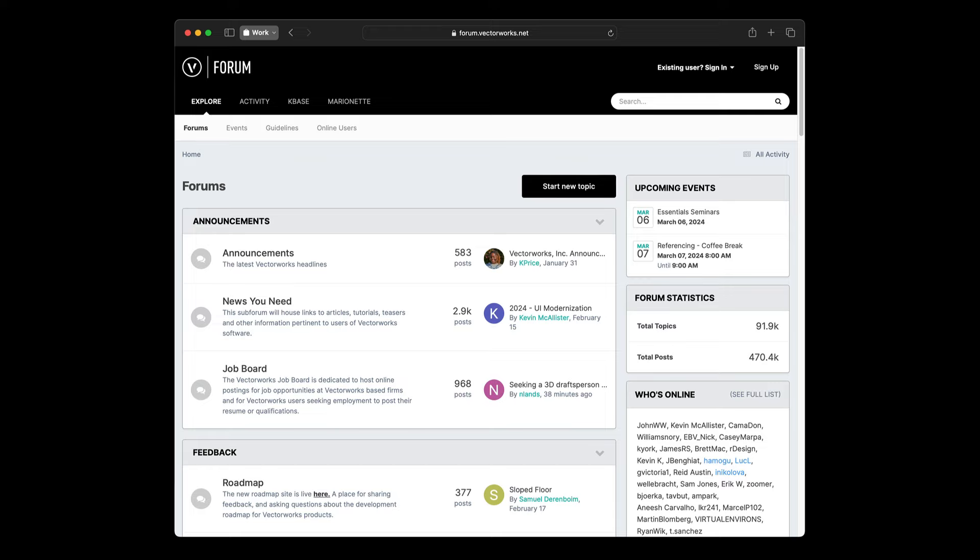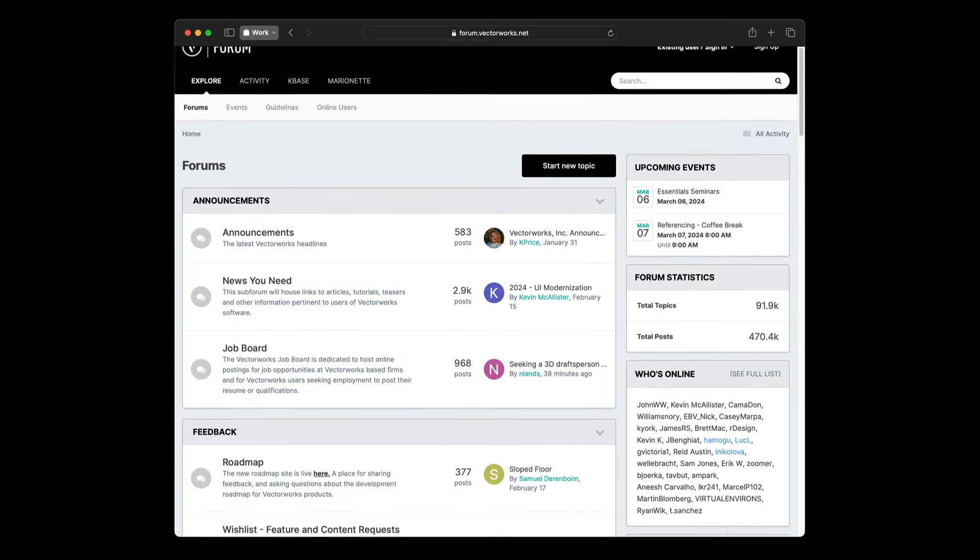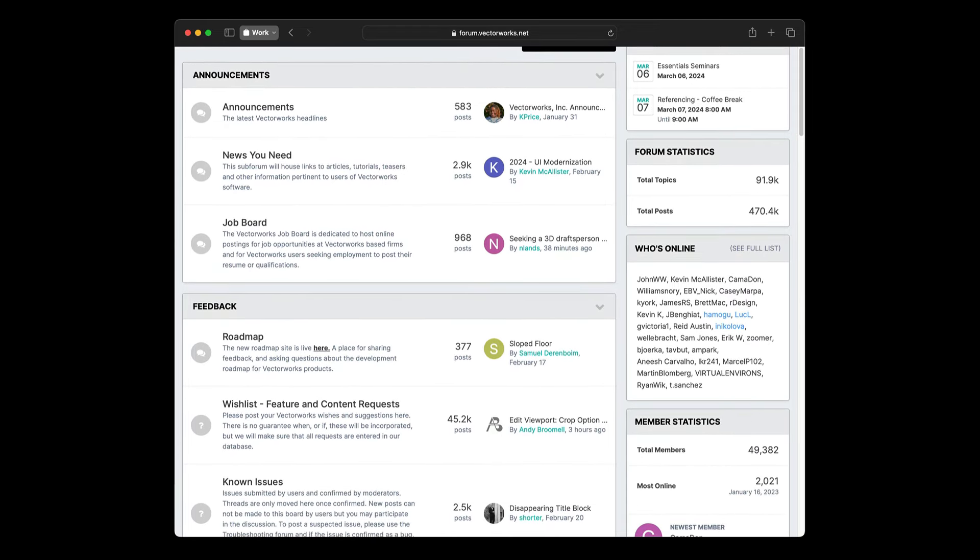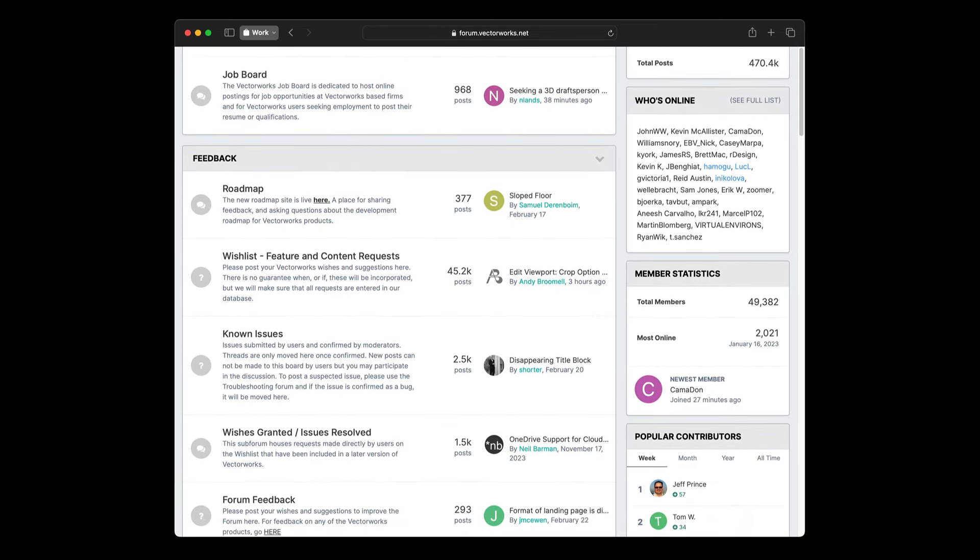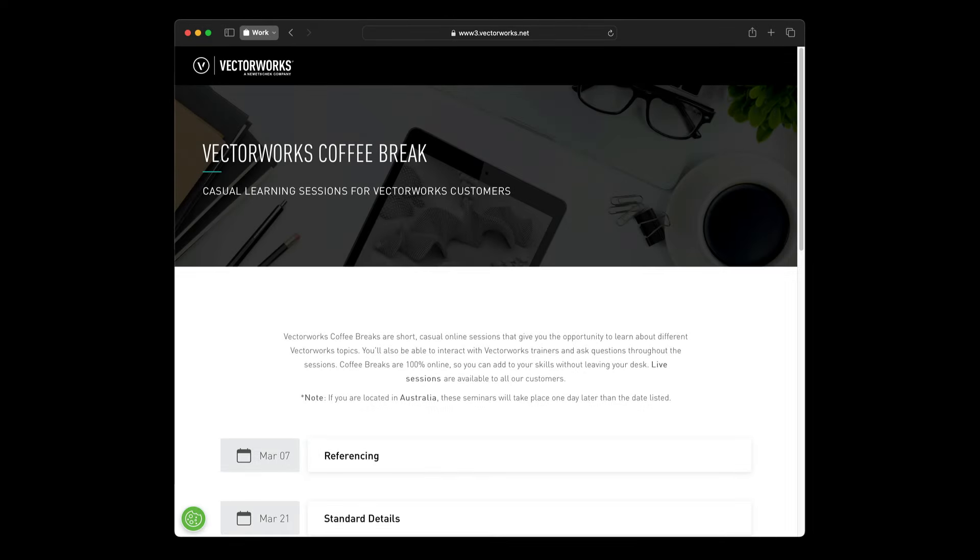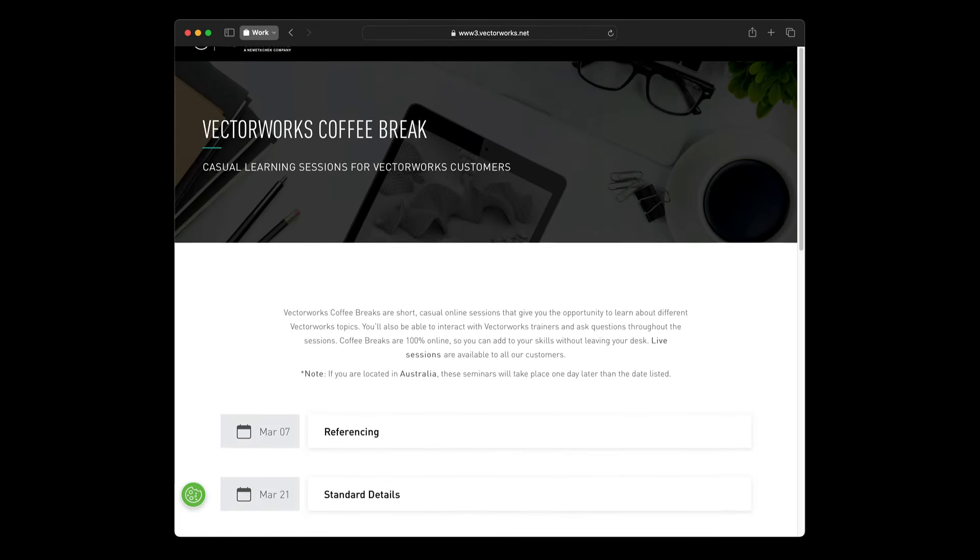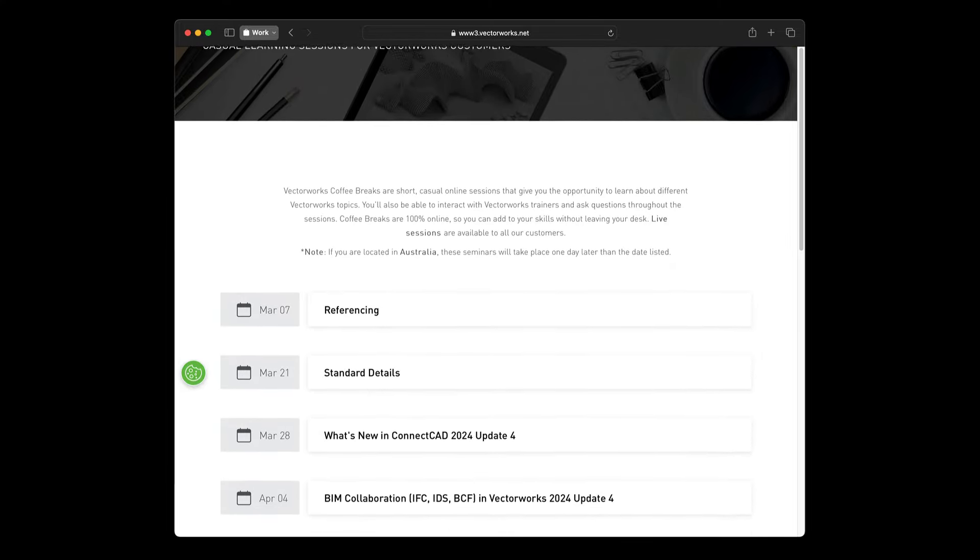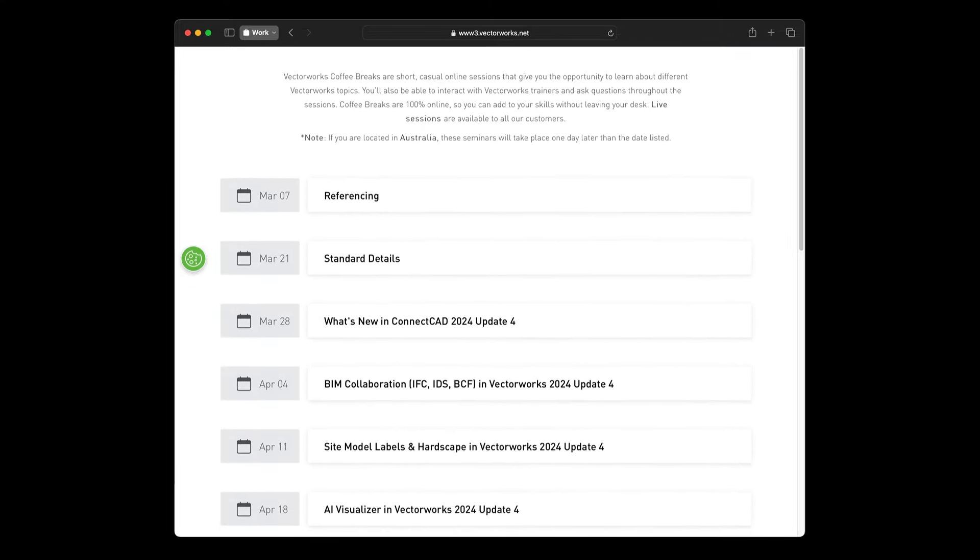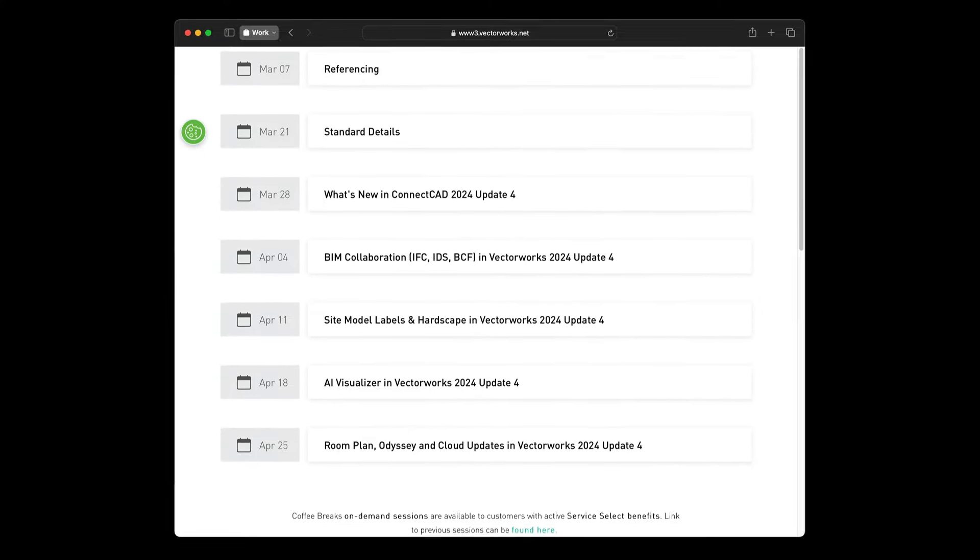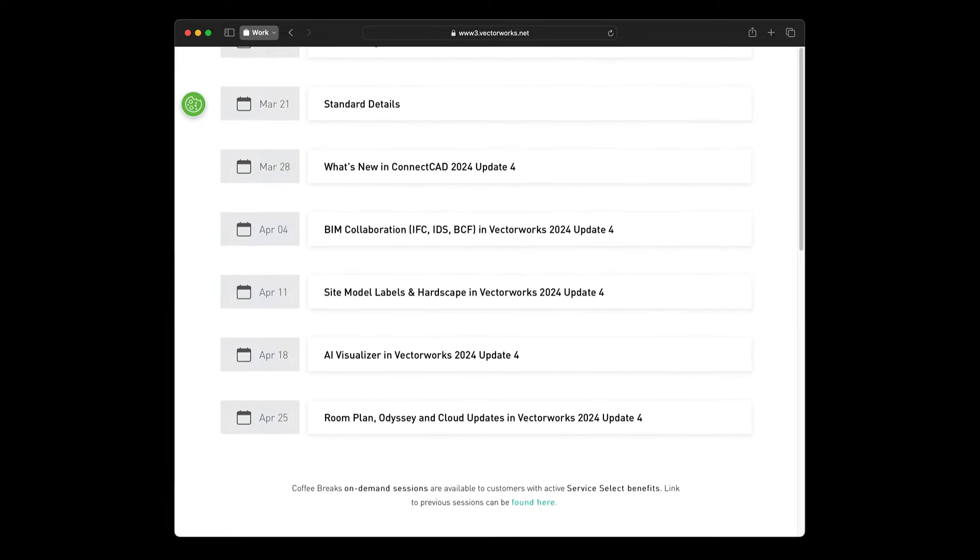To connect with other Vectorworks users, we've got the community forum. The forum is an online message board where you can ask questions and seek answers from Vectorworks users around the world 24-7. We also hold regular Vectorworks coffee break sessions. These are casual, how-to type training sessions focused on a particular topic or workflow. Past coffee breaks are available to watch at Vectorworks University.